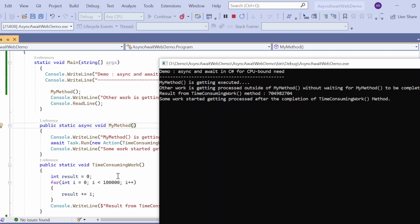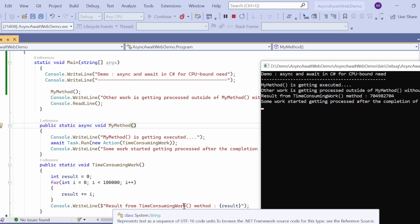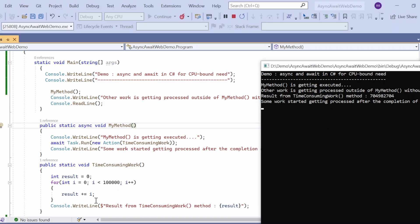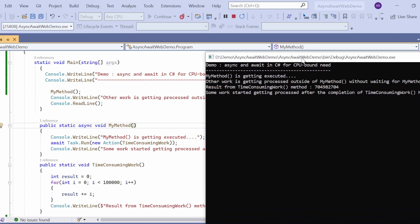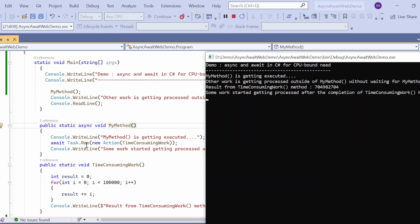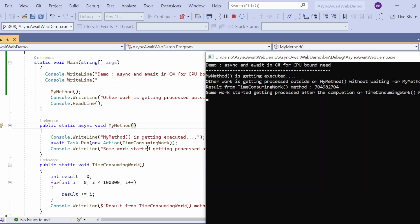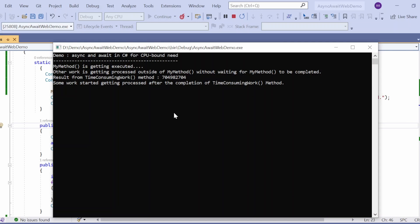The third statement comes from TimeConsumingWork — the result, whatever number was added into the result variable, gets printed. The fourth statement 'some work has started getting processed' comes from my method because once the task completes that control executes this statement. So we have seen how to use async and await in C# for the CPU-bound need and how the control moves from one place to another.